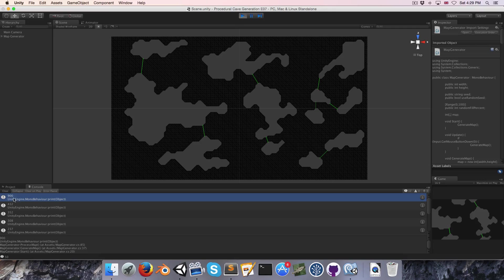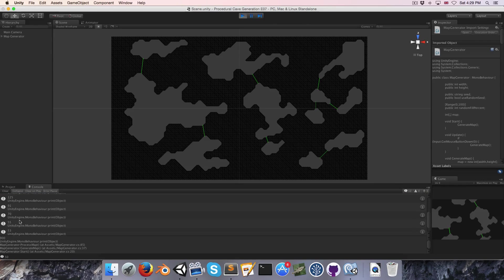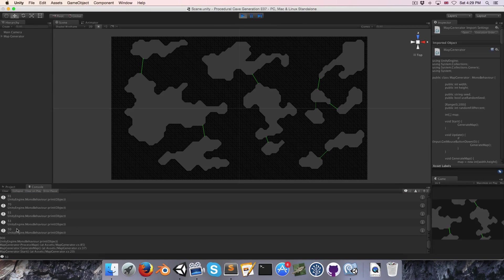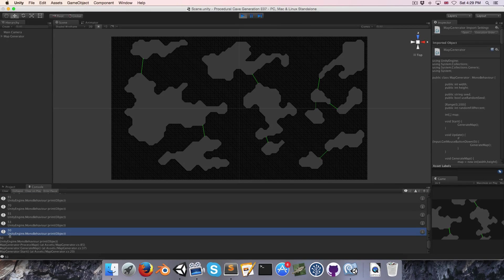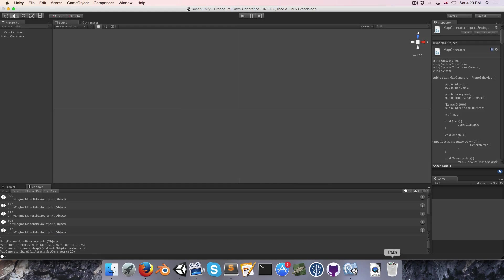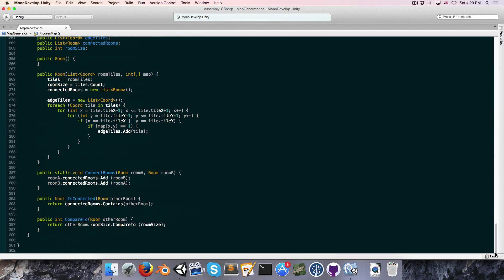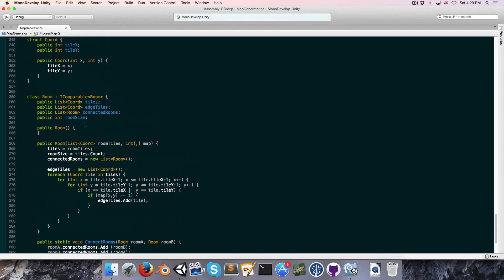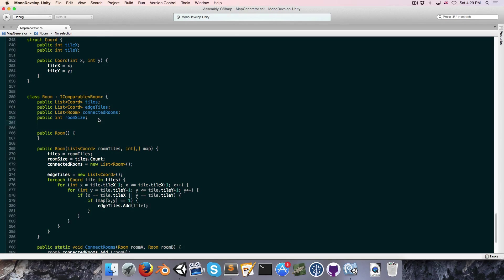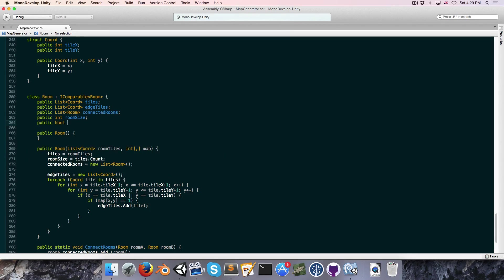If we've done everything correctly, when we run this the room sizes should be in descending order — and they are: 900, 412, 352, 308, and so forth ending at 50. So our rooms are being sorted correctly.